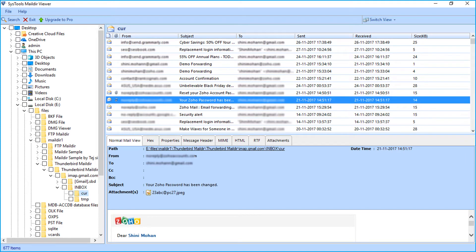On the down side, you can see the multiple view options such as normal, hex, properties, message header, mime, html, rtf, and attachments view respectively.